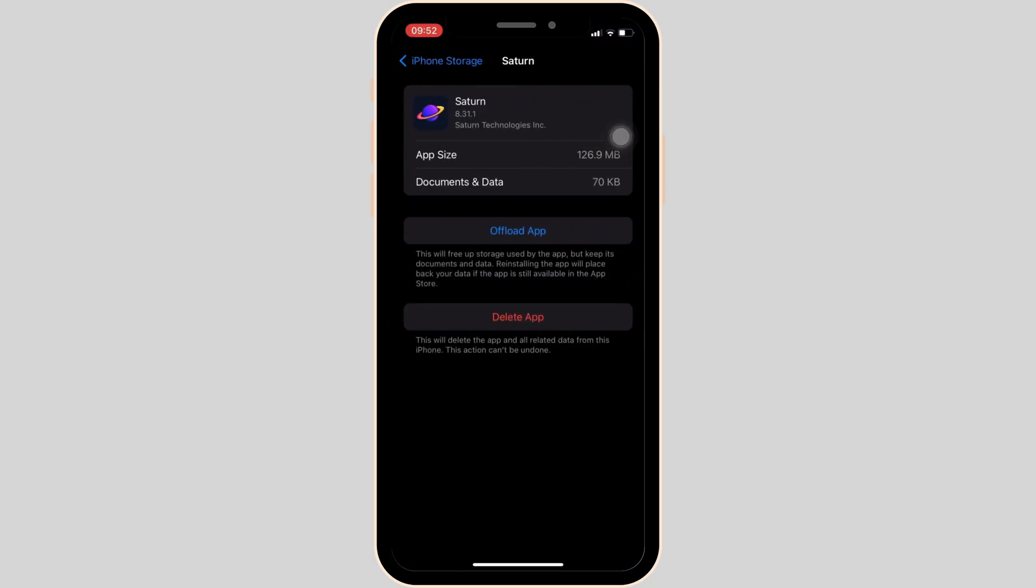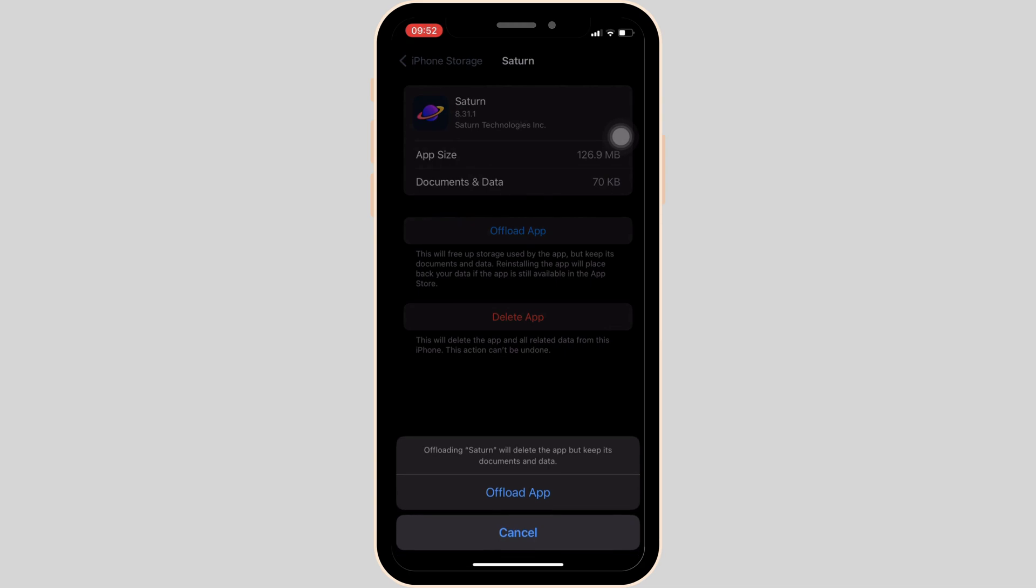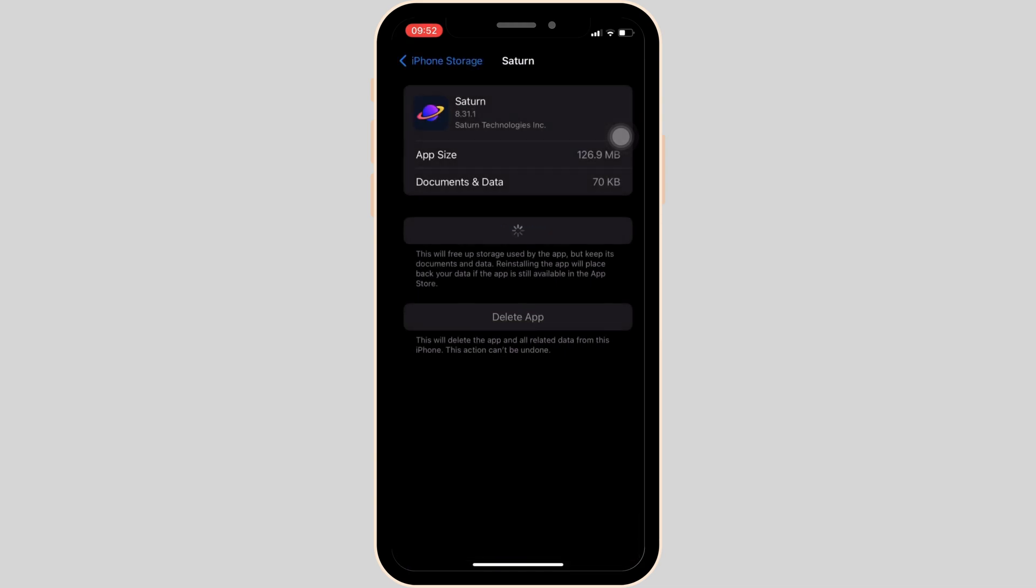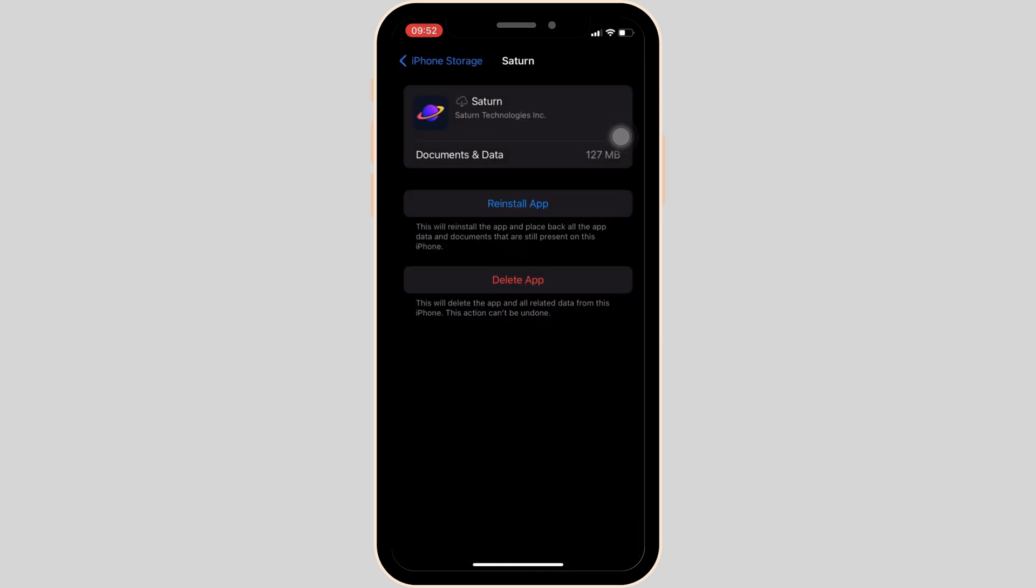Over here, click on offload app. Once again, click on offload app. This means clearing the cache and the storage of the application. It will remove all of the unwanted bugs and make your application run smoothly. It might also fix the issue that you have been facing.